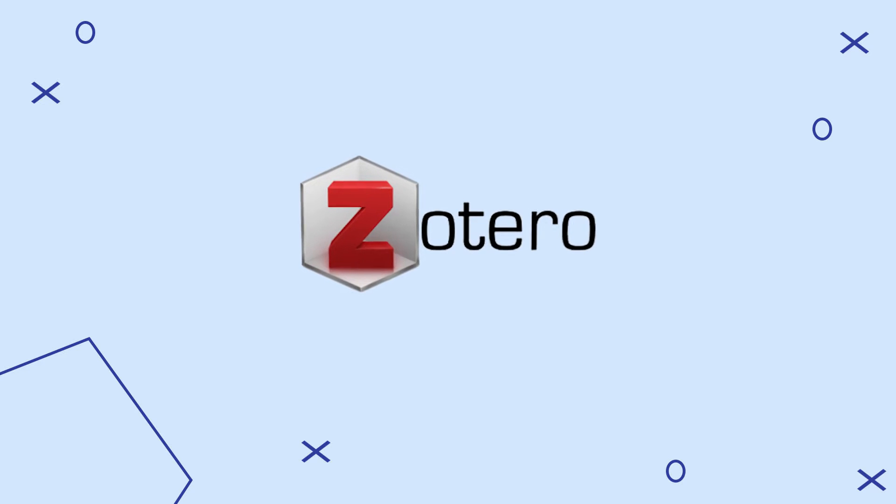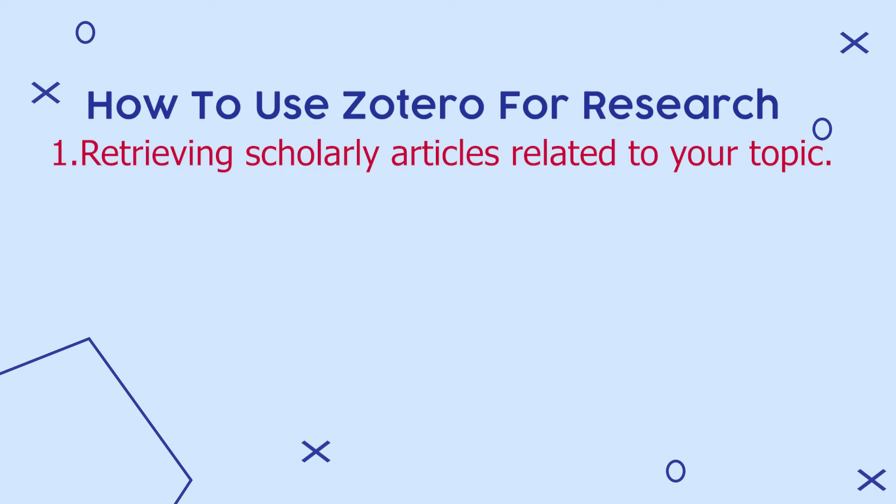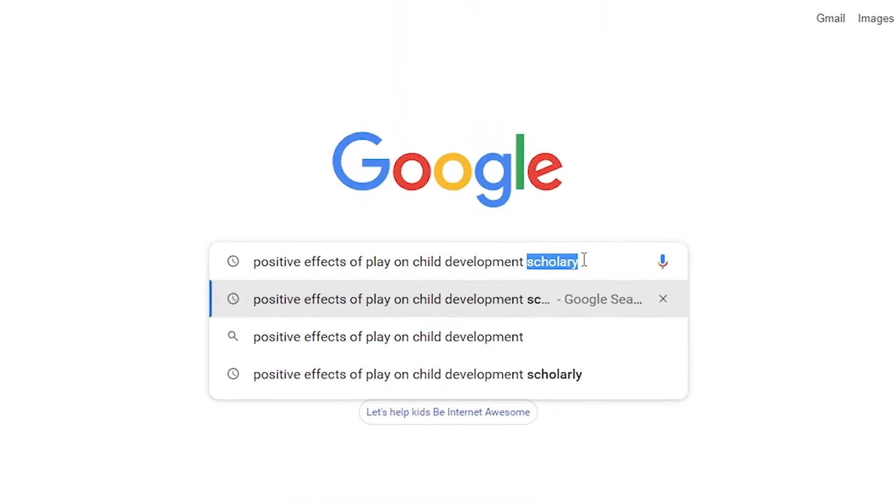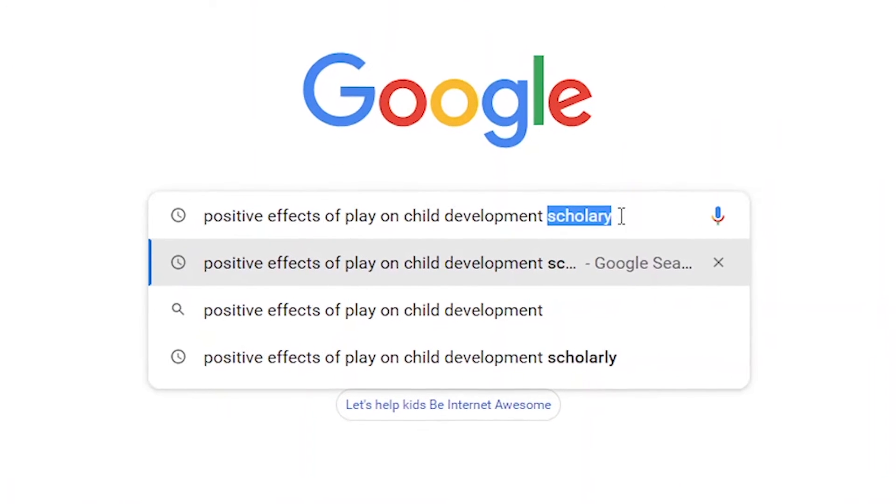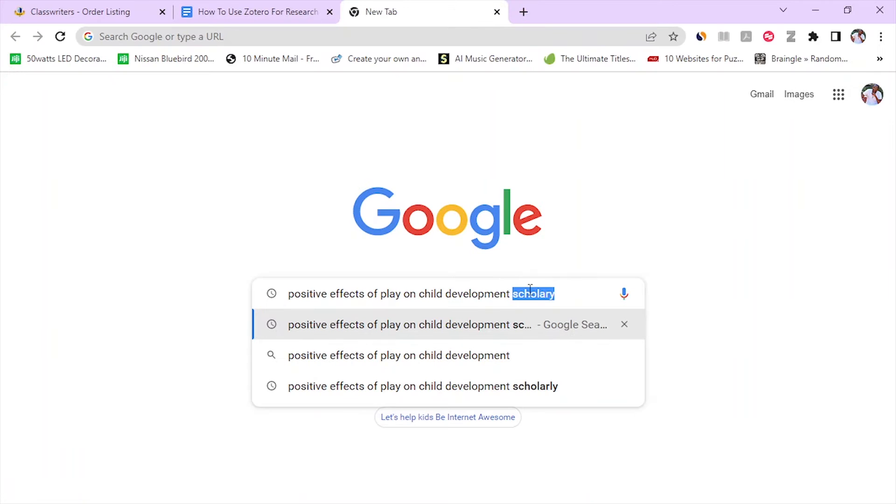Let's look at the first function of Zotero, which is retrieving scholarly articles related to your topic. So our example topic is Positive Effects of Play on Child Development. What I like to do is take my topic as a whole, copy it and paste it on Google and add the word scholarly at the end. Adding the word scholarly instructs Google to only retrieve scholarly resources.